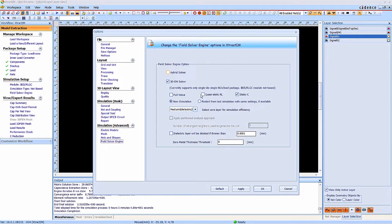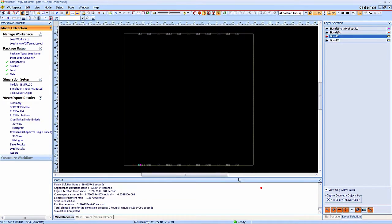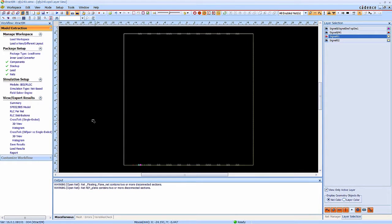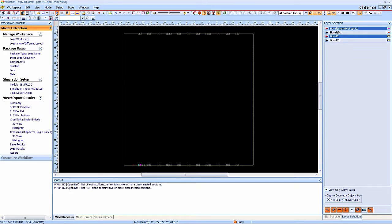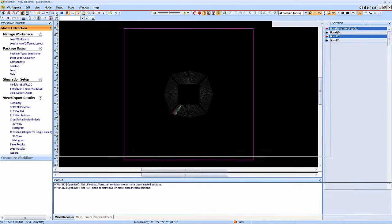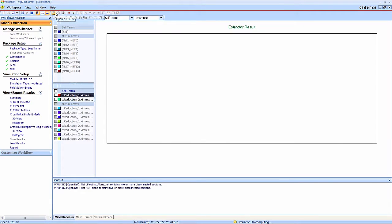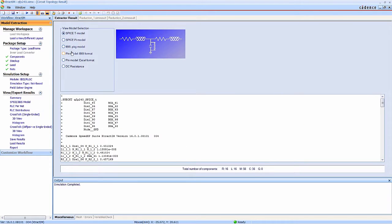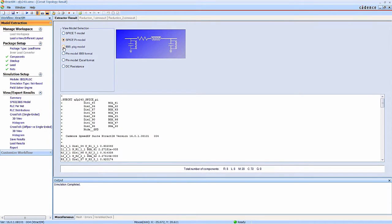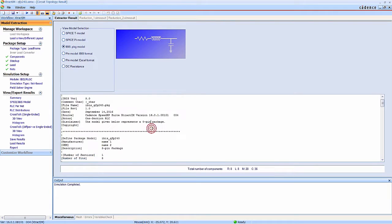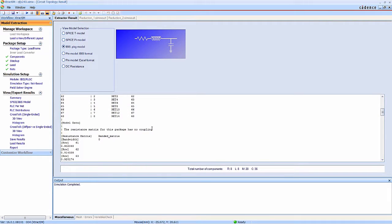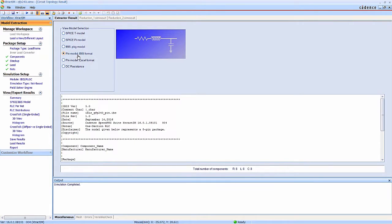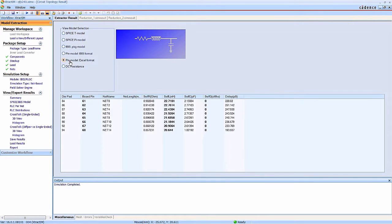Finally, we are going to use the existing results from previous simulations to generate the RLC SPICE model. The simulation is completed immediately. So now you can check the SPICE model including T-type, Pi-type, IBIS model, and RLC table. Thanks for watching this video.